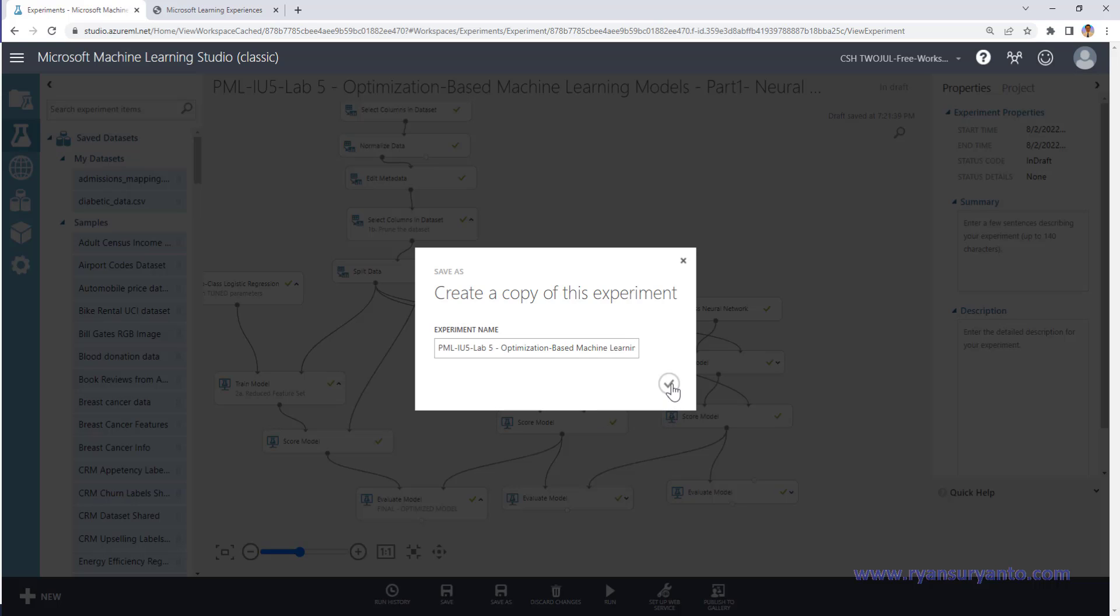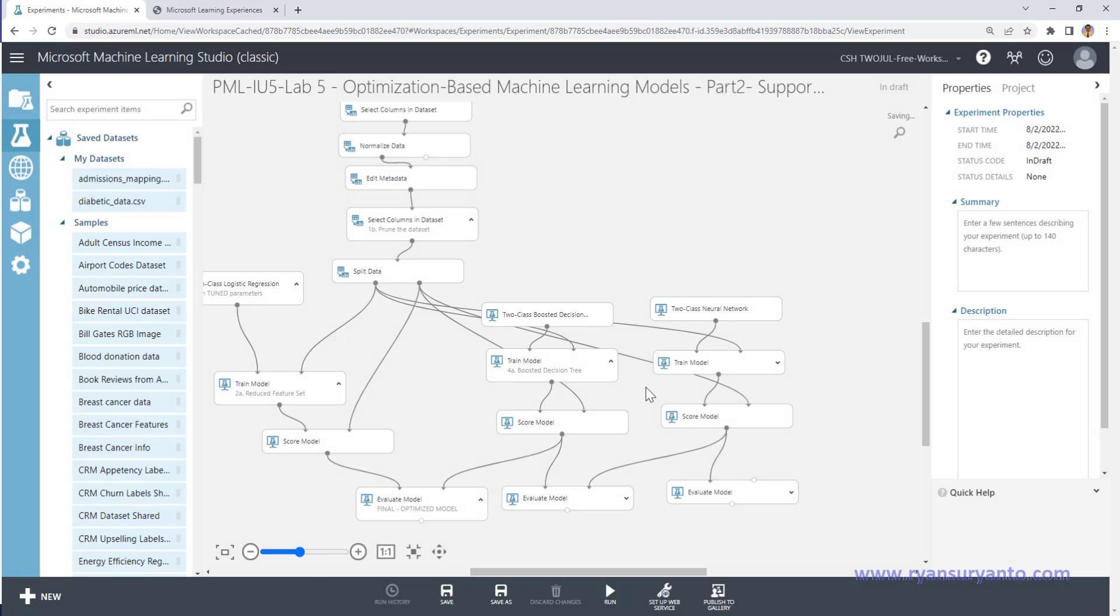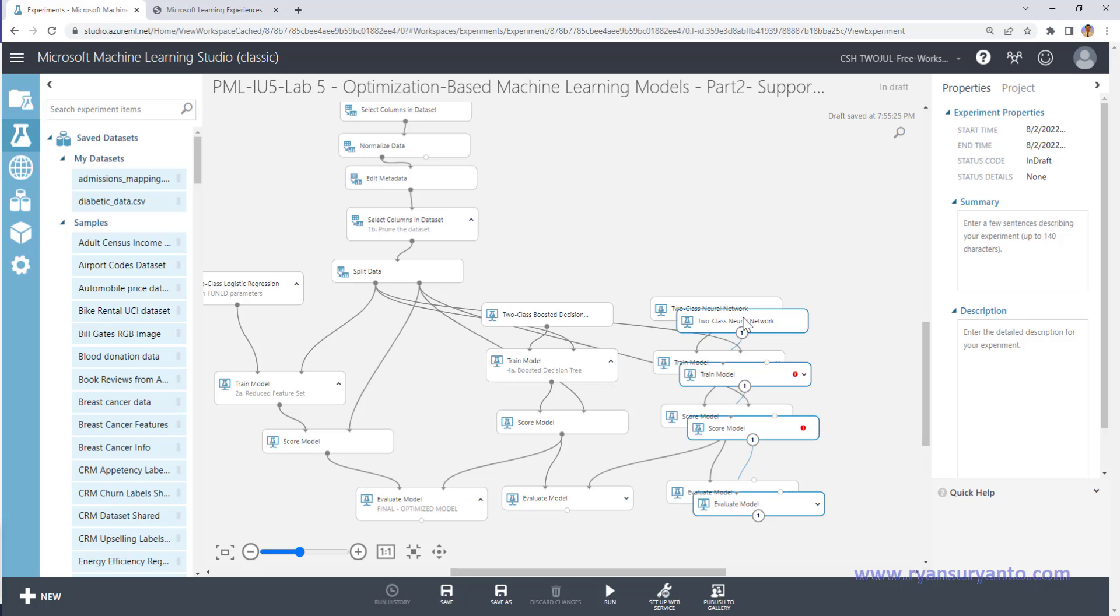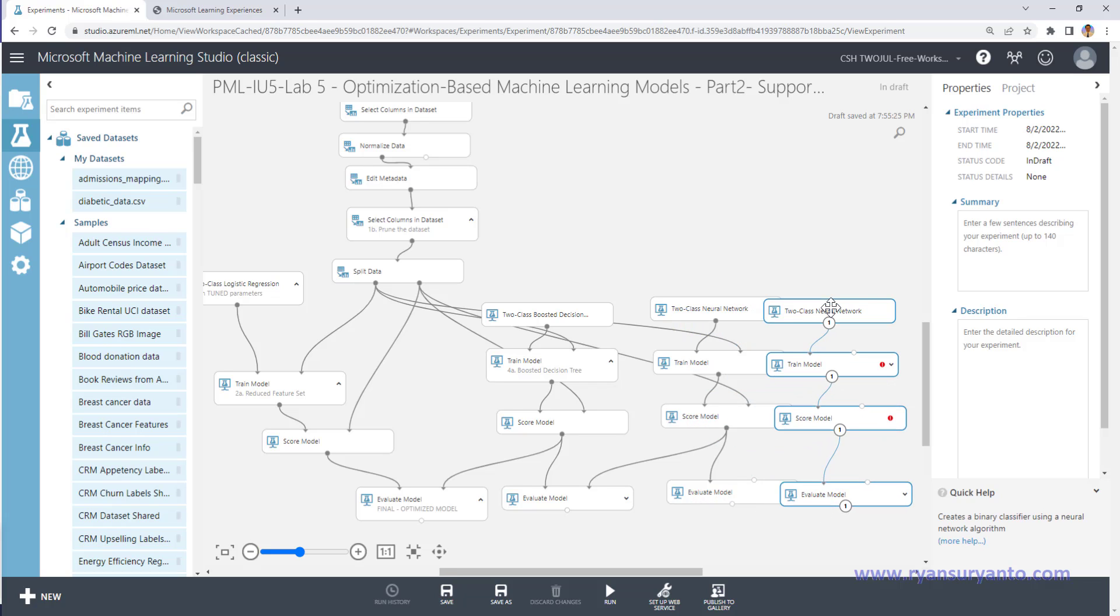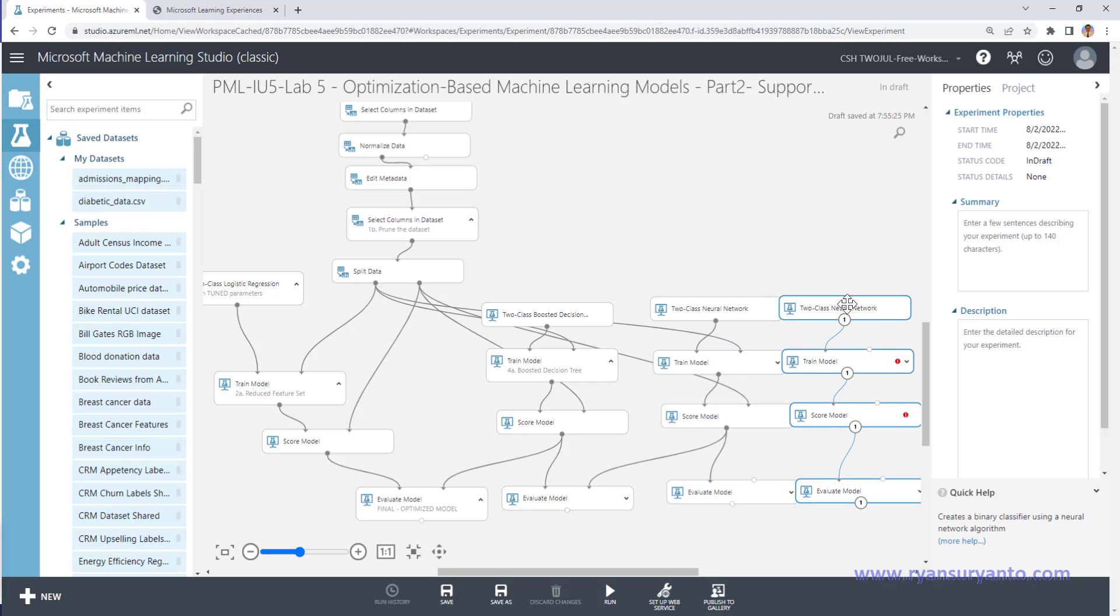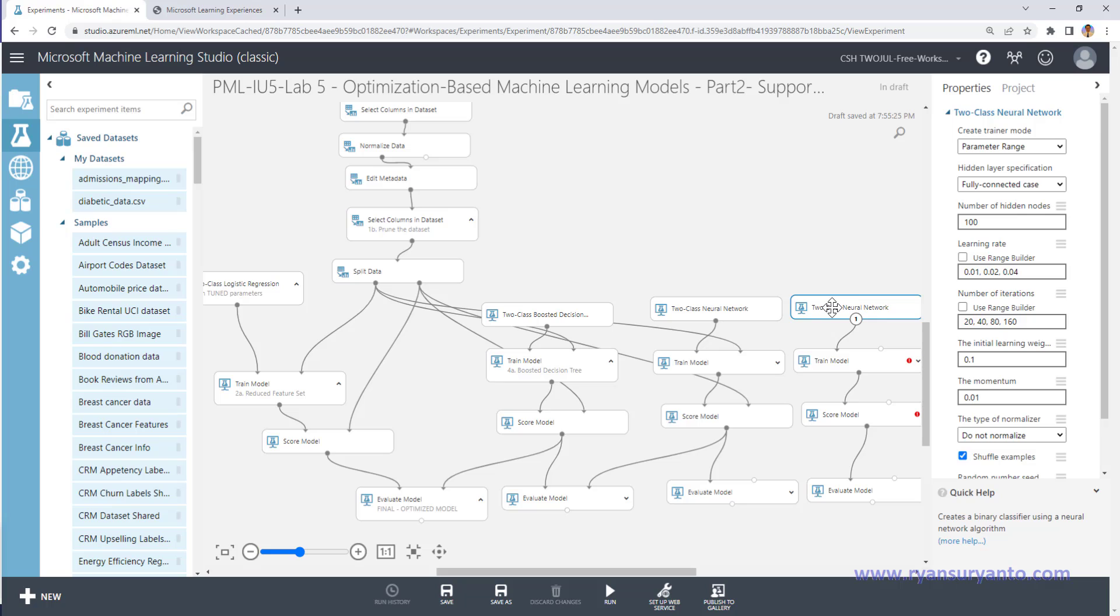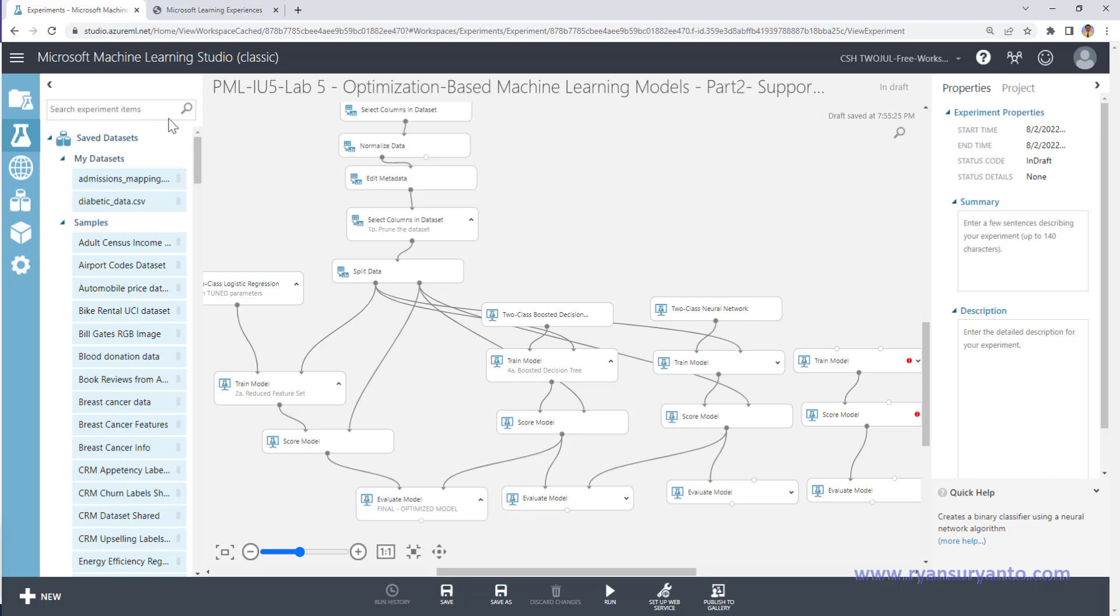Okay, so what I'm going to do is copy again this, and then after that I will remove this and then change with the support vector machine.